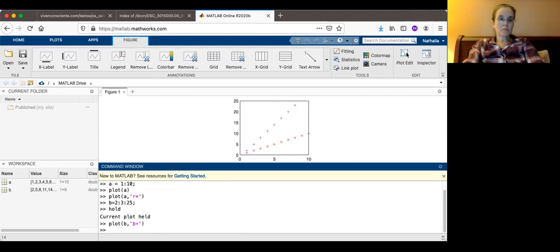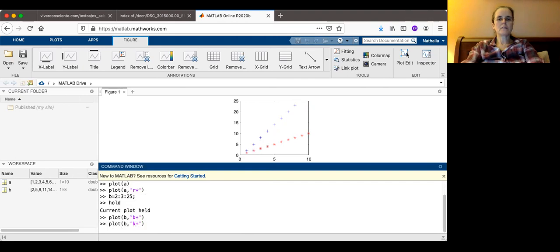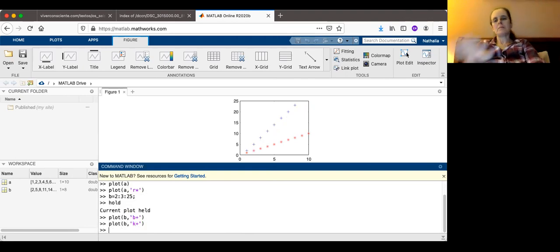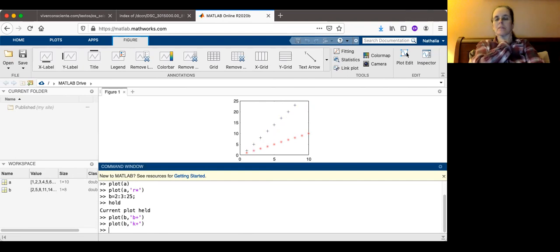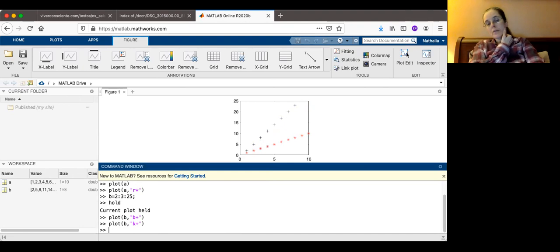I'm going to plot B as black pluses. Let me see if I know how to plot. Black's probably K. Let's take a look. So now you see my B plotting on top of A. This is the basics of what we're going to do for homework three.